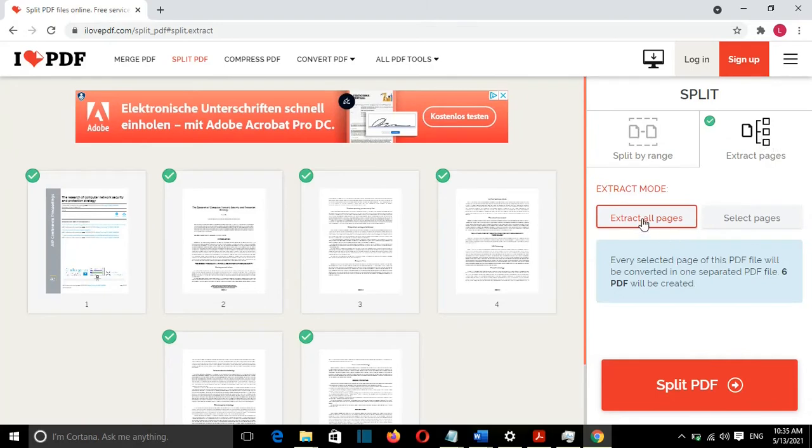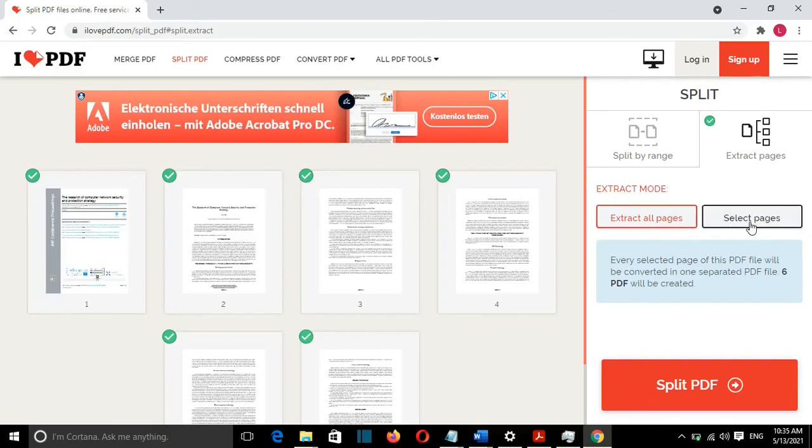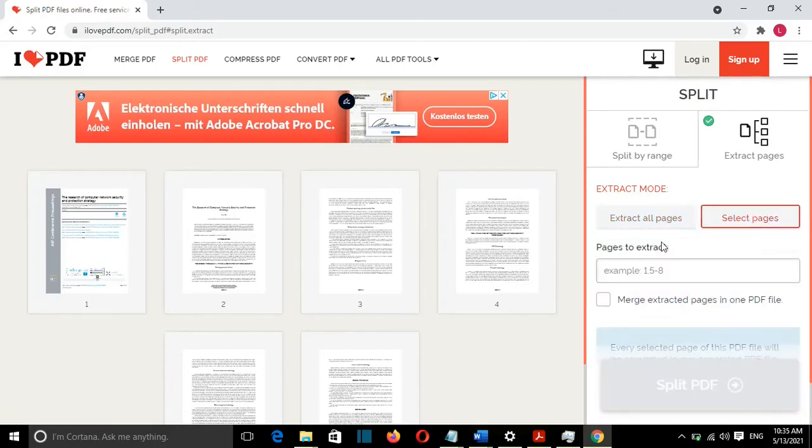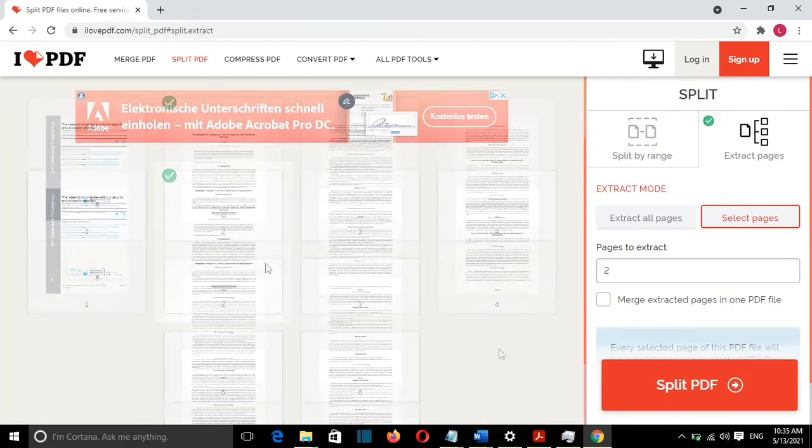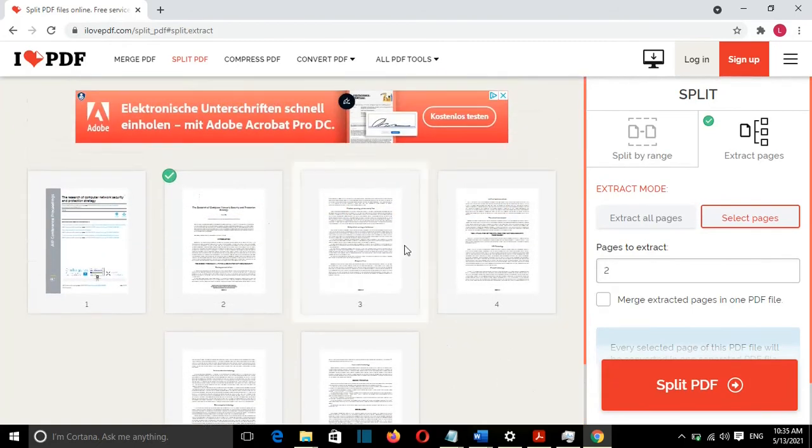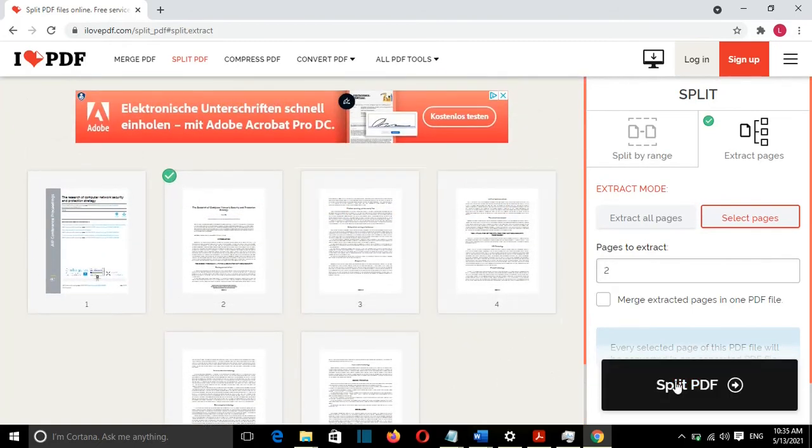I can extract all pages, or I can extract the page that I want. For example, I will go and select Pages. So I wanted only page 2, so I'll just select page 2. And once I'm done, I'll click Split PDF.